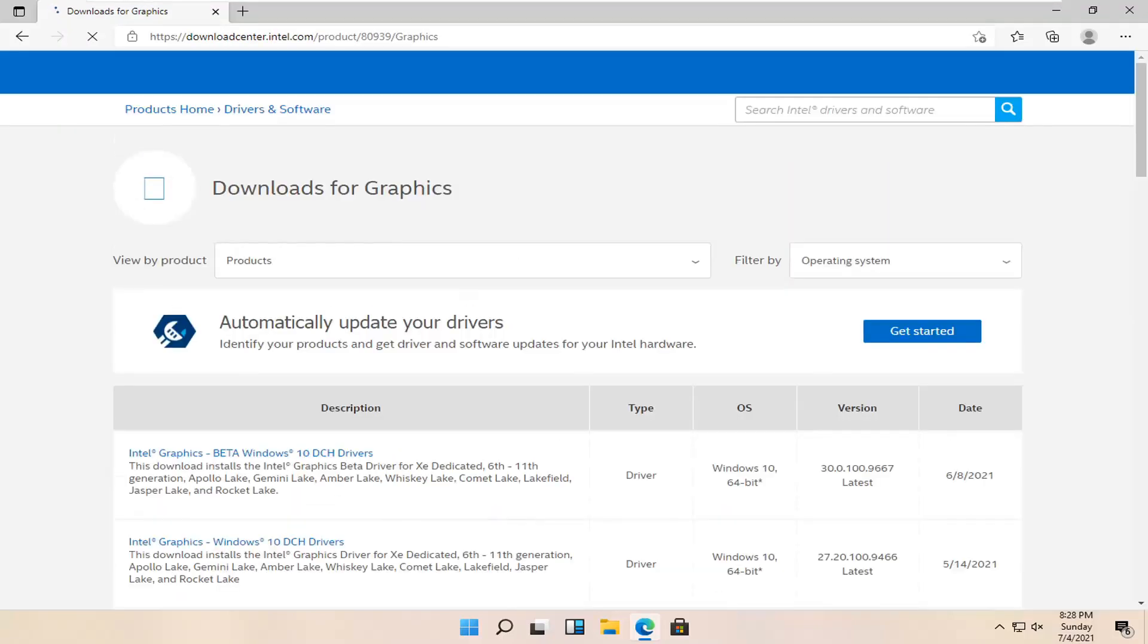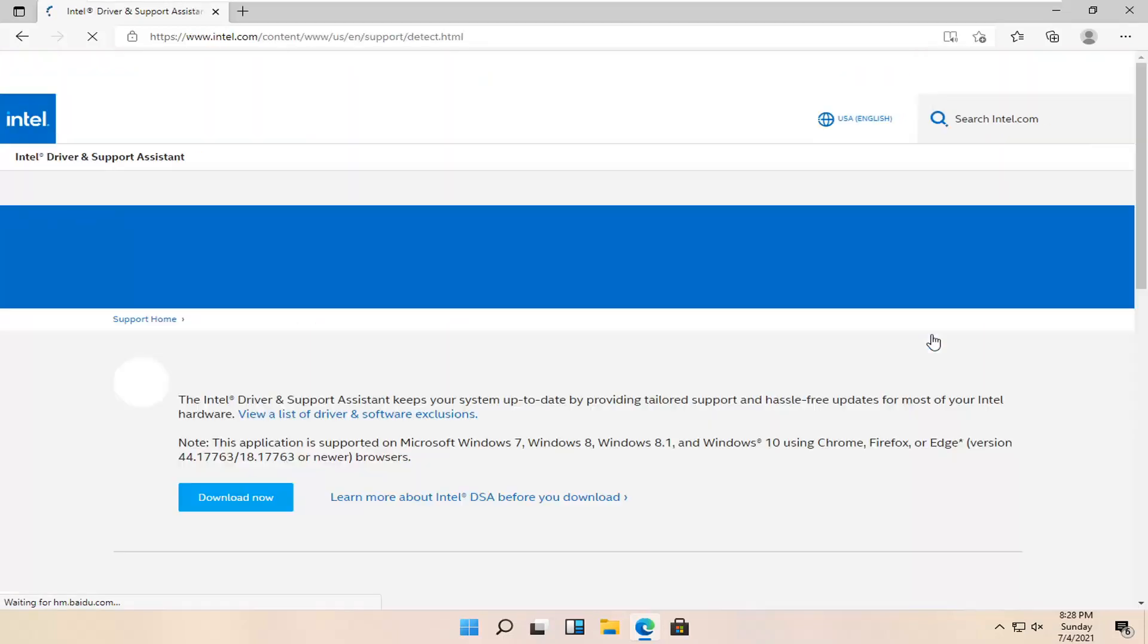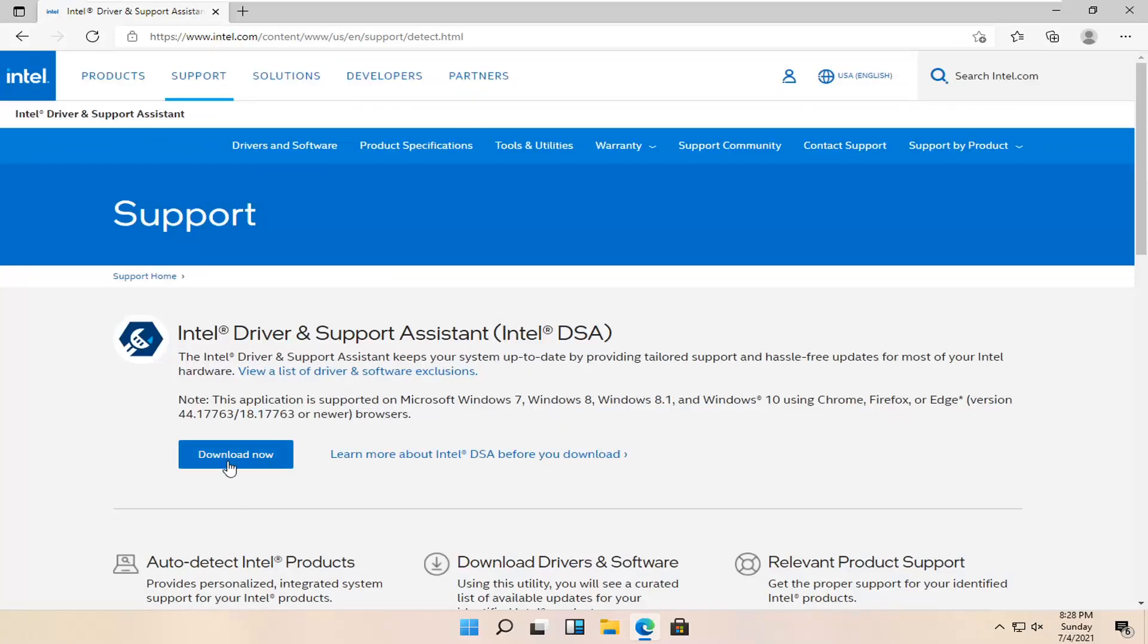We're just going to automatically update your drivers. Identify your products and get the driver and software updates for your Intel hardware. Go ahead and select the get started button. You want to select the download now button here.